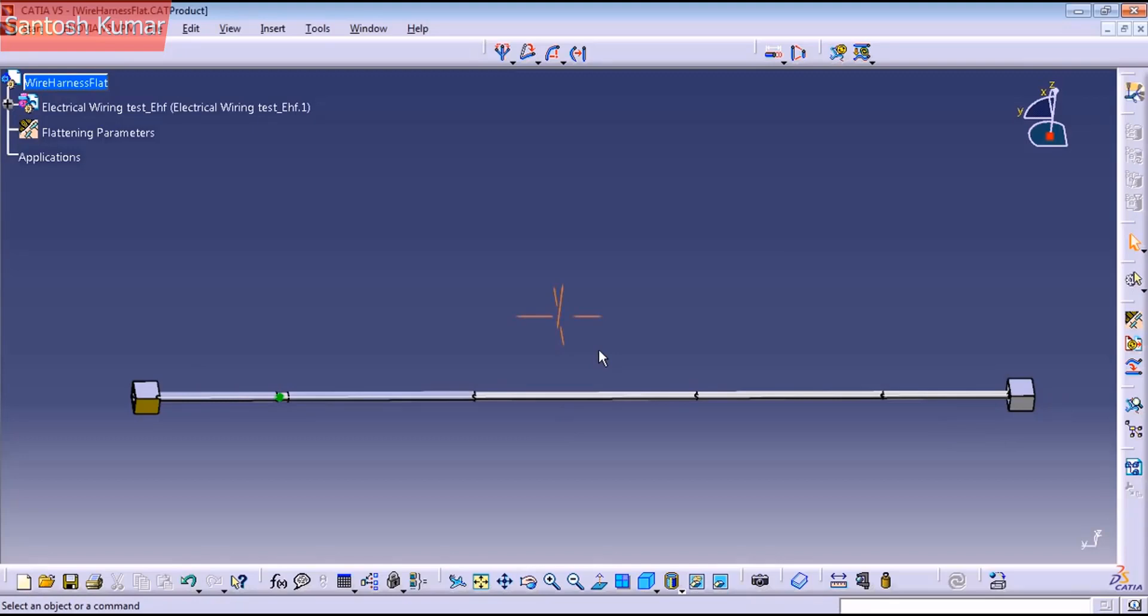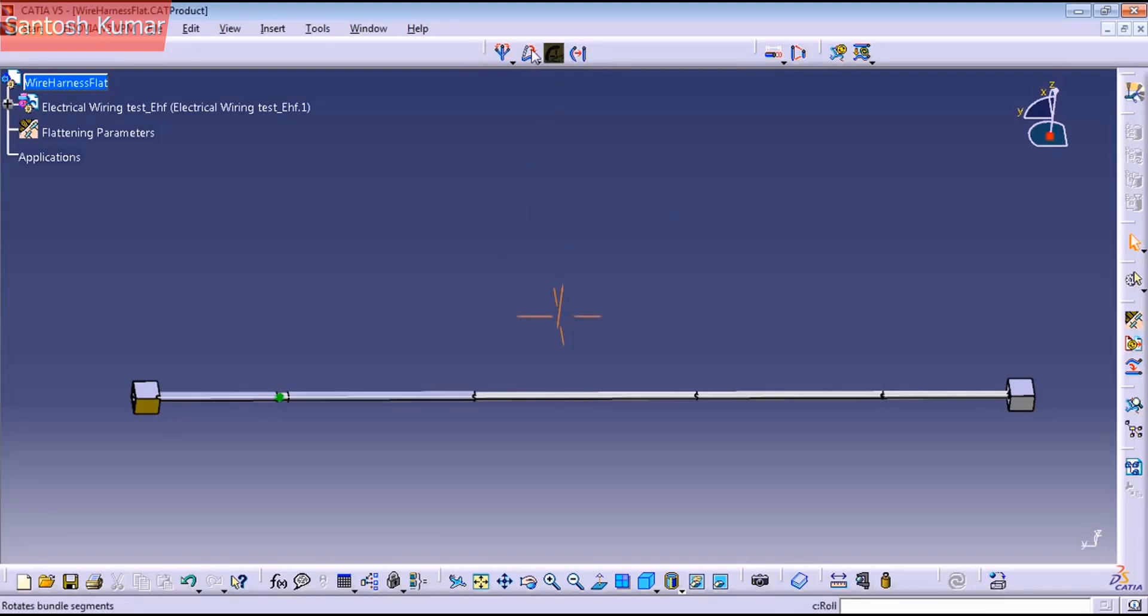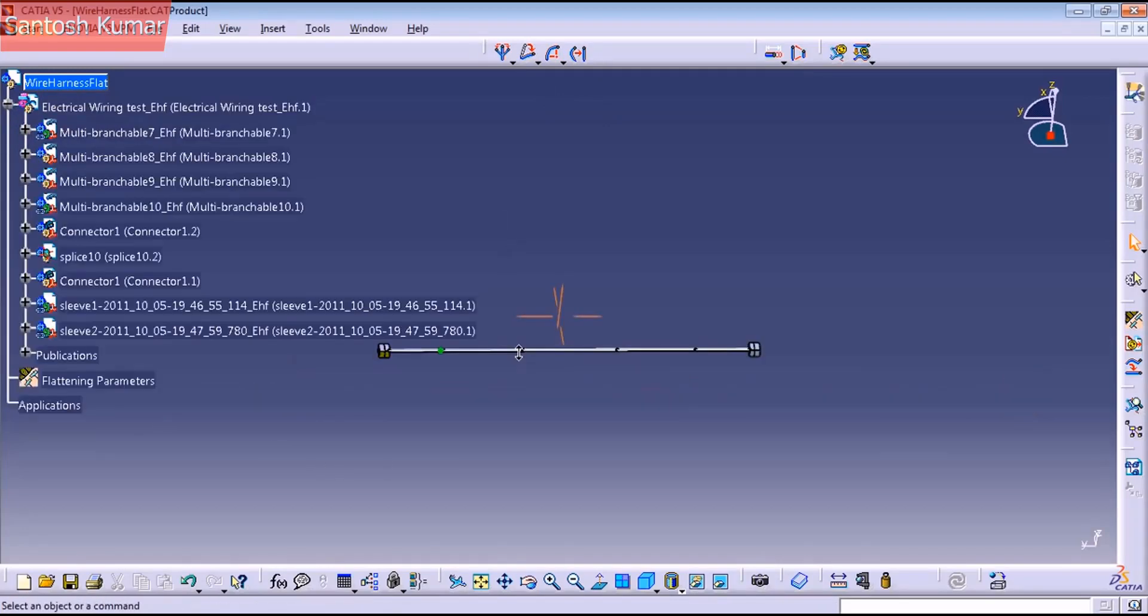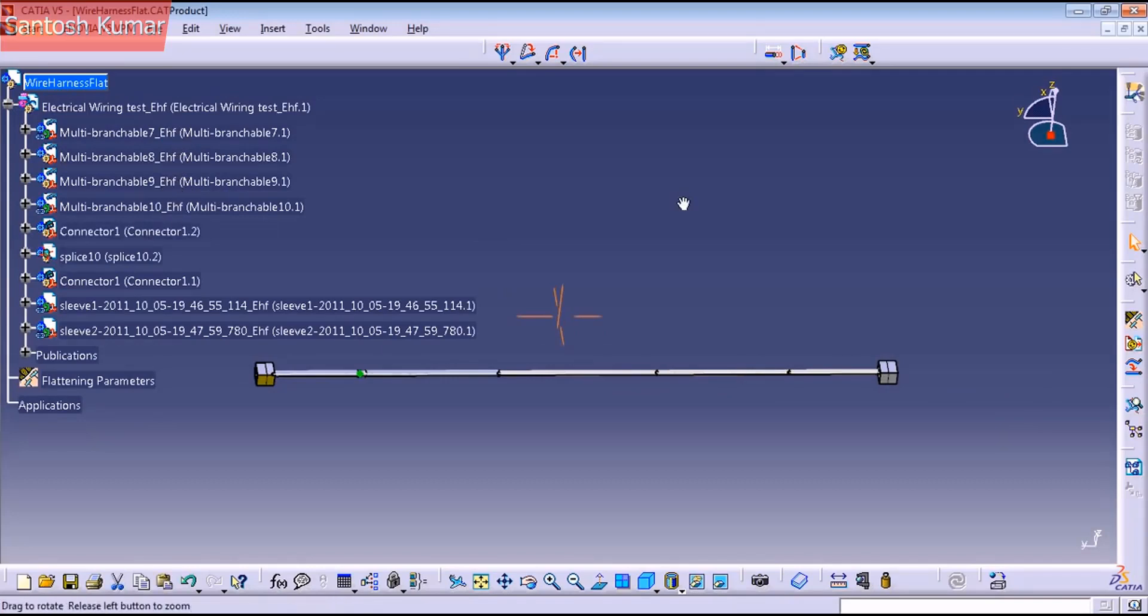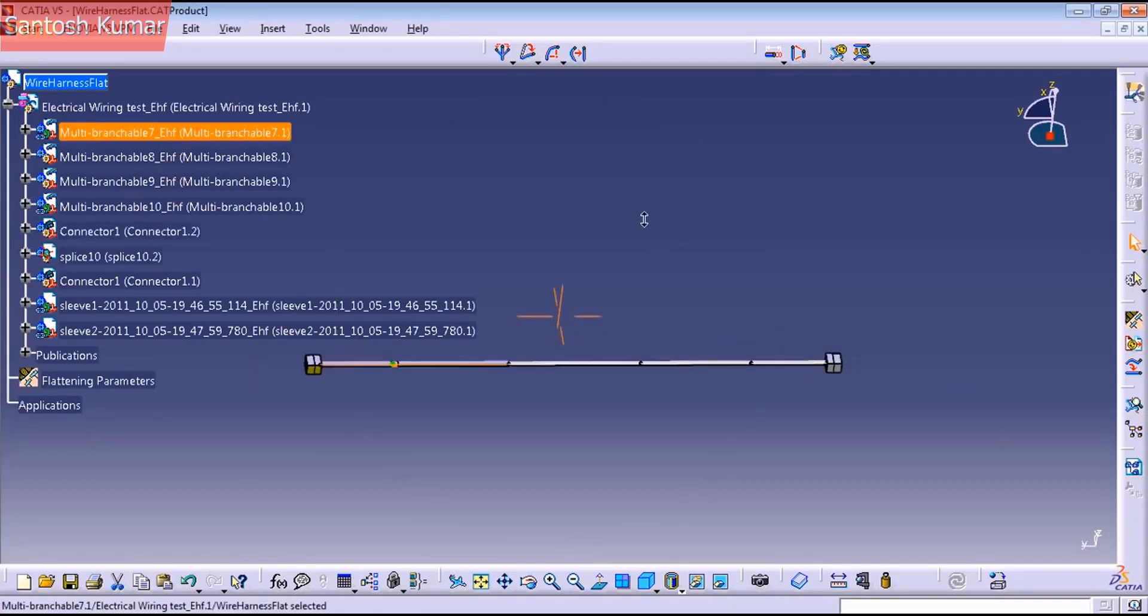And before using the manipulator commands, it's gonna be a little hard to use these commands on this harness because it's very small. We have one, two, three, four branchables here.